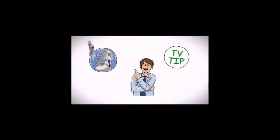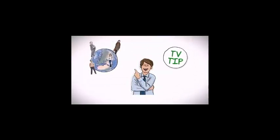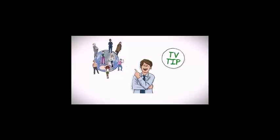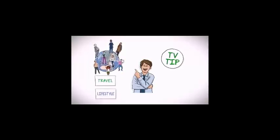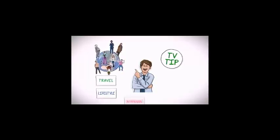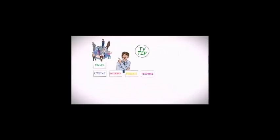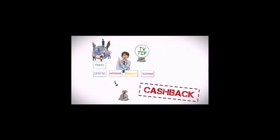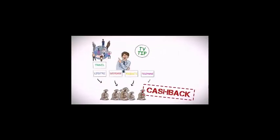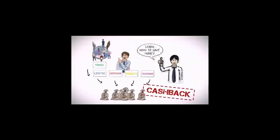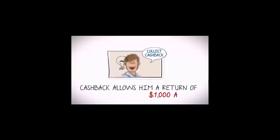After hearing on television about a service that allowed people around the world to be paid for travel, lifestyle, entertainment, as well as everyday products including his telephone bill by earning cash back on every purchase, he learned how to save money. He learned that the cash back on all these everyday products allowed him a return of a thousand dollars a year.